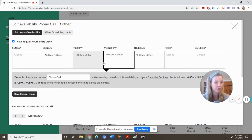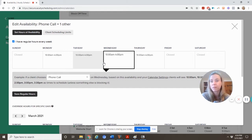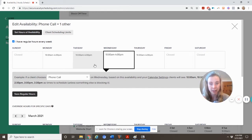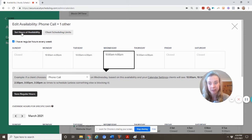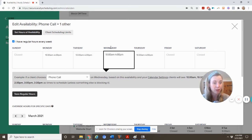Which will basically look like this at availability and limits. Just type in whatever hours you want to be available to take calls or different appointments with your clients. And then once you're done setting those, you just hit set hours of availability and then save regular hours. And then you'll be all set.